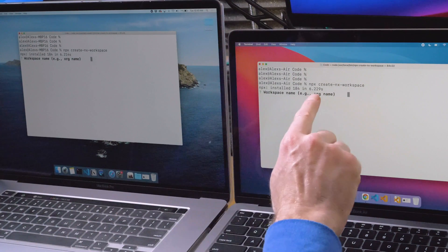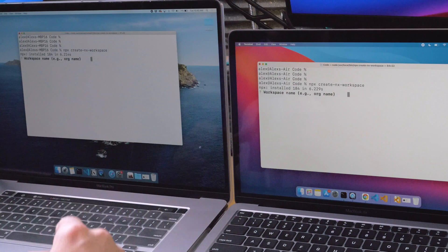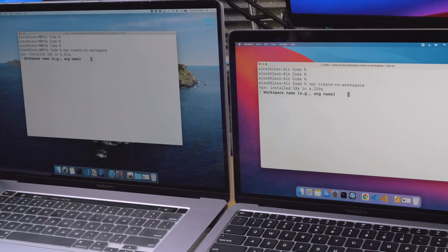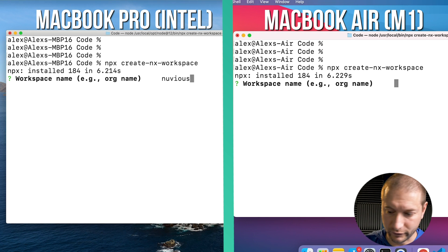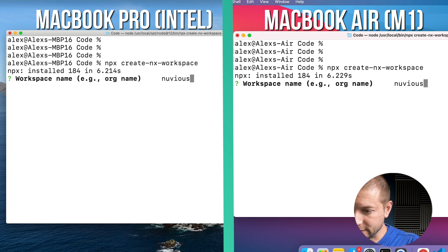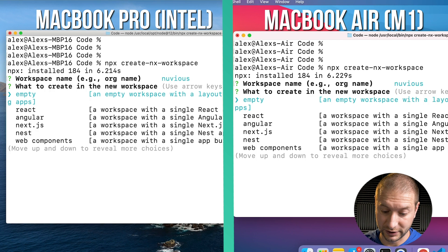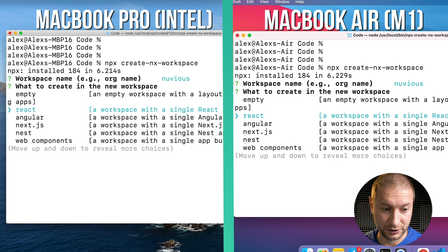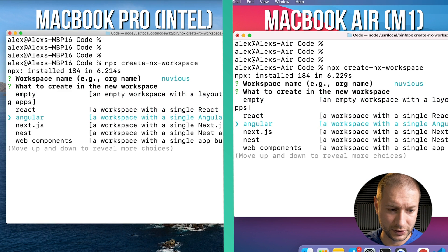This step isn't a great indicator — this one says 6.229 seconds, and this one says 6.21 seconds. So it's essentially the same. I'm going to call this workspace "Nuvius" on both machines and press Enter. I could create an empty workspace, but I want to see an application start up.